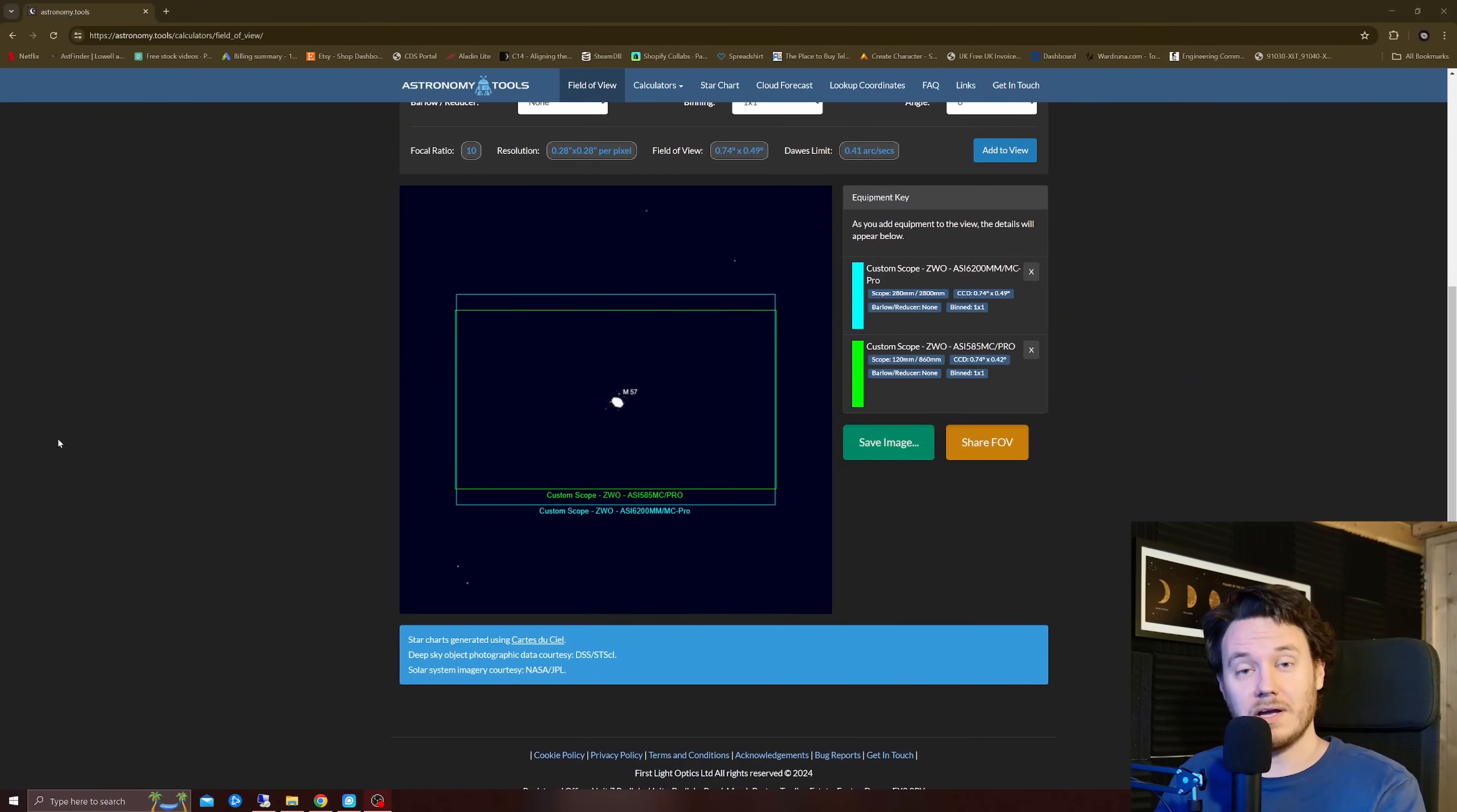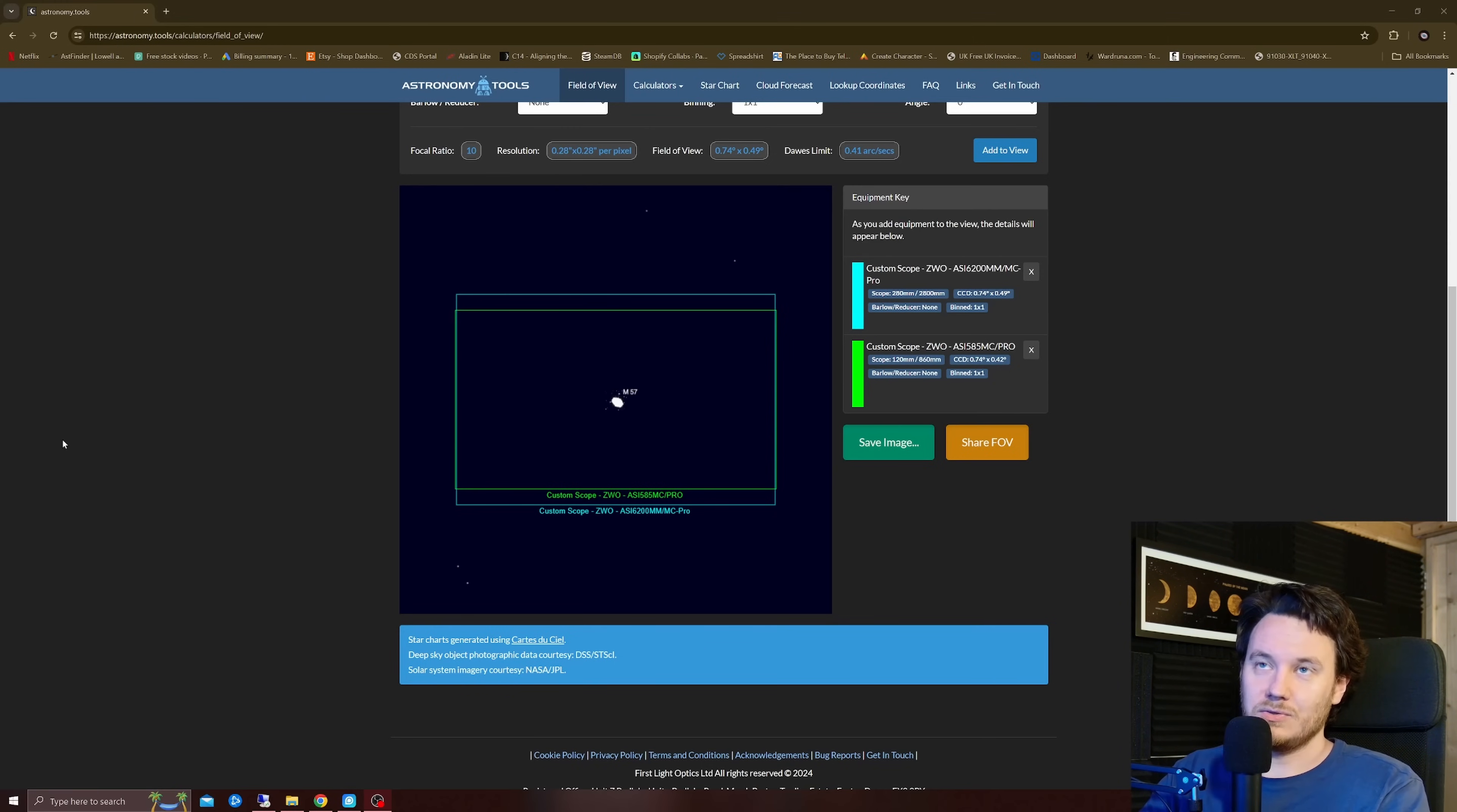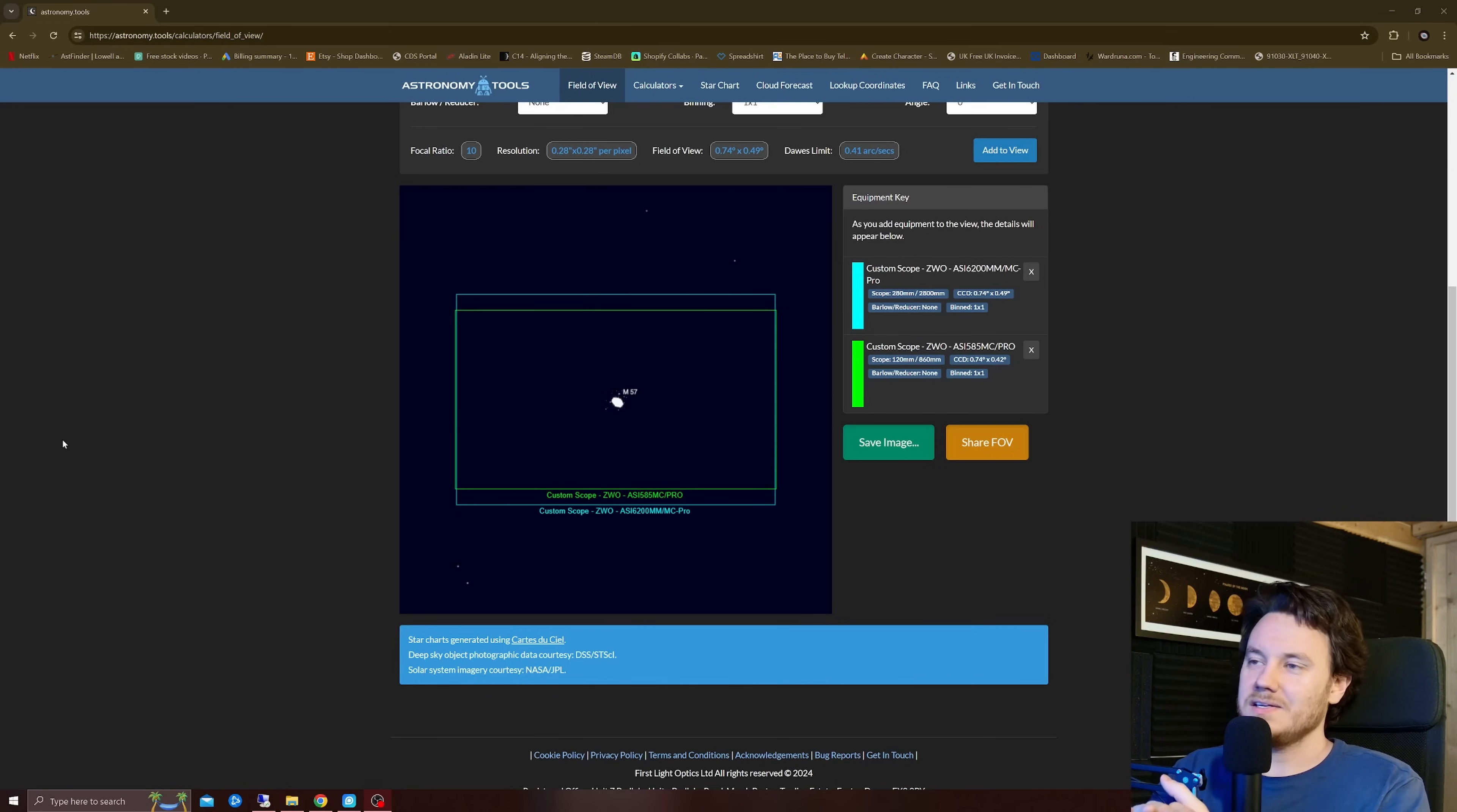Now, luckily for me, I'm able to make comparisons. I've got two piers in my observatory. I'm going to make use of that tonight. So let's take a look at what we're actually going to be comparing.